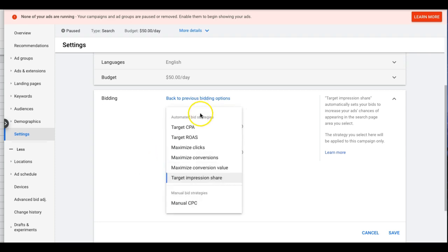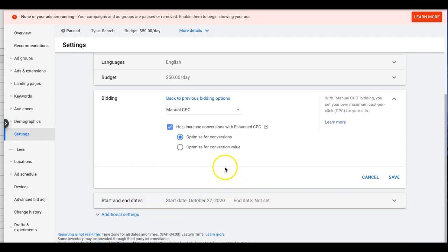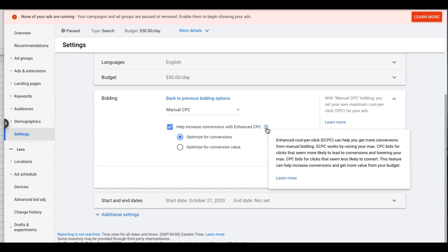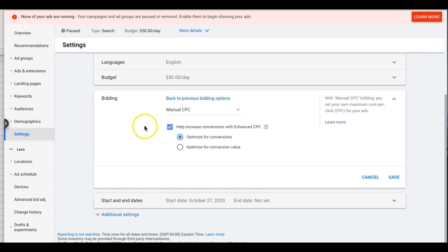As far as the automated bidding strategies, Manual CPC is just you setting the bid yourself. You also have the option to increase conversions with Enhanced CPC — that's a hybrid where you're letting Google bid more for keywords it sees are converting really well. You're essentially giving Google some room to increase some bids for you.